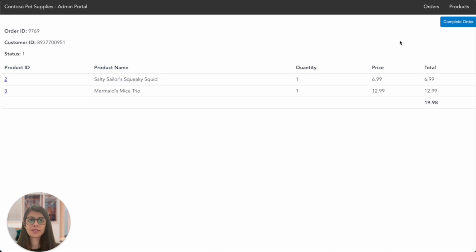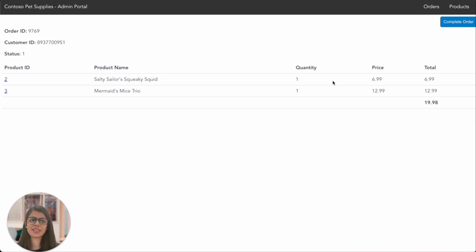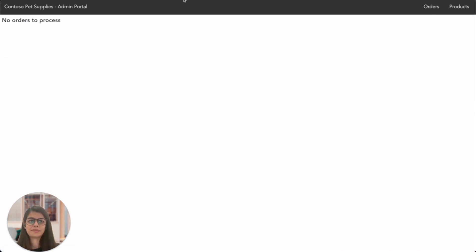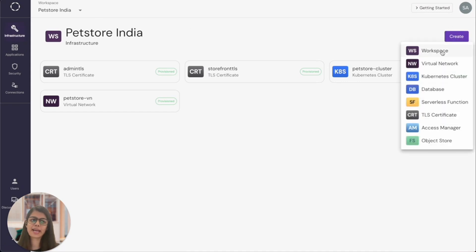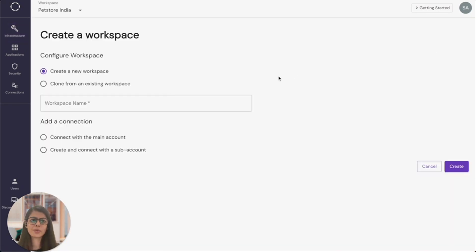It was so easy to set up the online pet store in one of the regions. And I think it's time for expansion in other regions now. For this, I will be using another cool feature that Kapstan provides, workspace cloning.